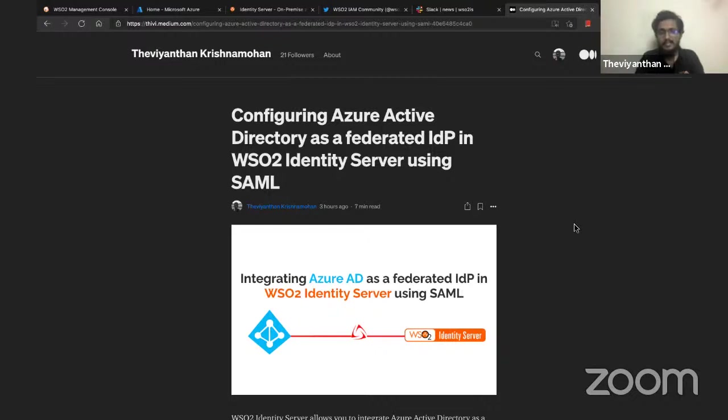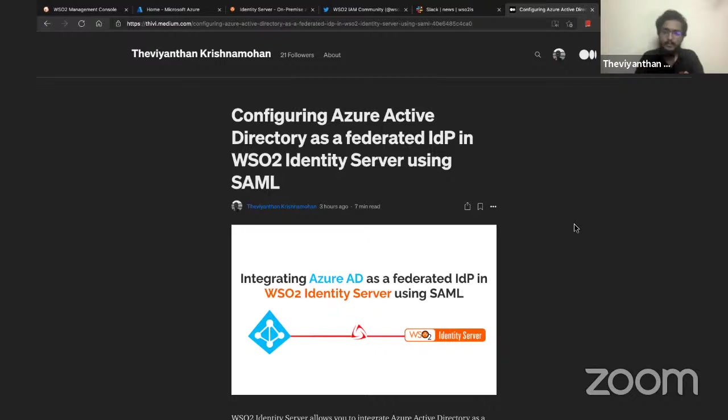Now the last time I did an IT15 episode, we discussed using Azure Active Directory as a federated IdP using the out-of-the-box experience provided by WSO2 Identity Server using the OIDC protocol. There were so many questions as to how we could do the same using the SAML protocol, and this episode is right here to answer such questions.